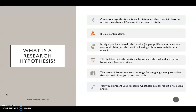So let's delve in firstly by talking about what a research hypothesis is. Well, it's a testable statement and it predicts how two or more variables are going to behave in your research study. It's a statement which is a scientific claim and it could do a couple of things. So firstly it might predict a causal relationship, where you're looking at the differences between two groups, or it could make a claim about the relationship between two variables and how they're co-occurring together. So this is very different to the role of a statistical hypothesis.